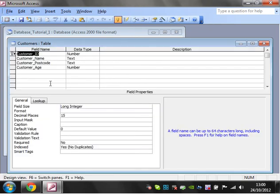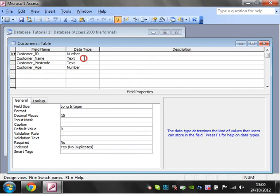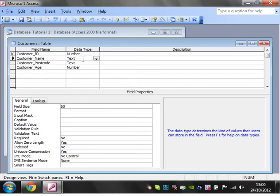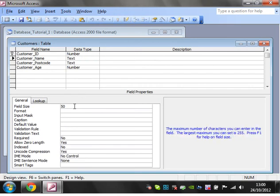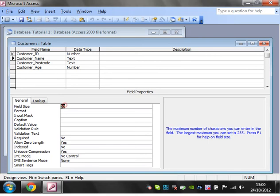Let's go back into design view. The next one is text. The only thing I'd ever really change on here is the field size. The maximum you can set is 255, so that's 255 characters.